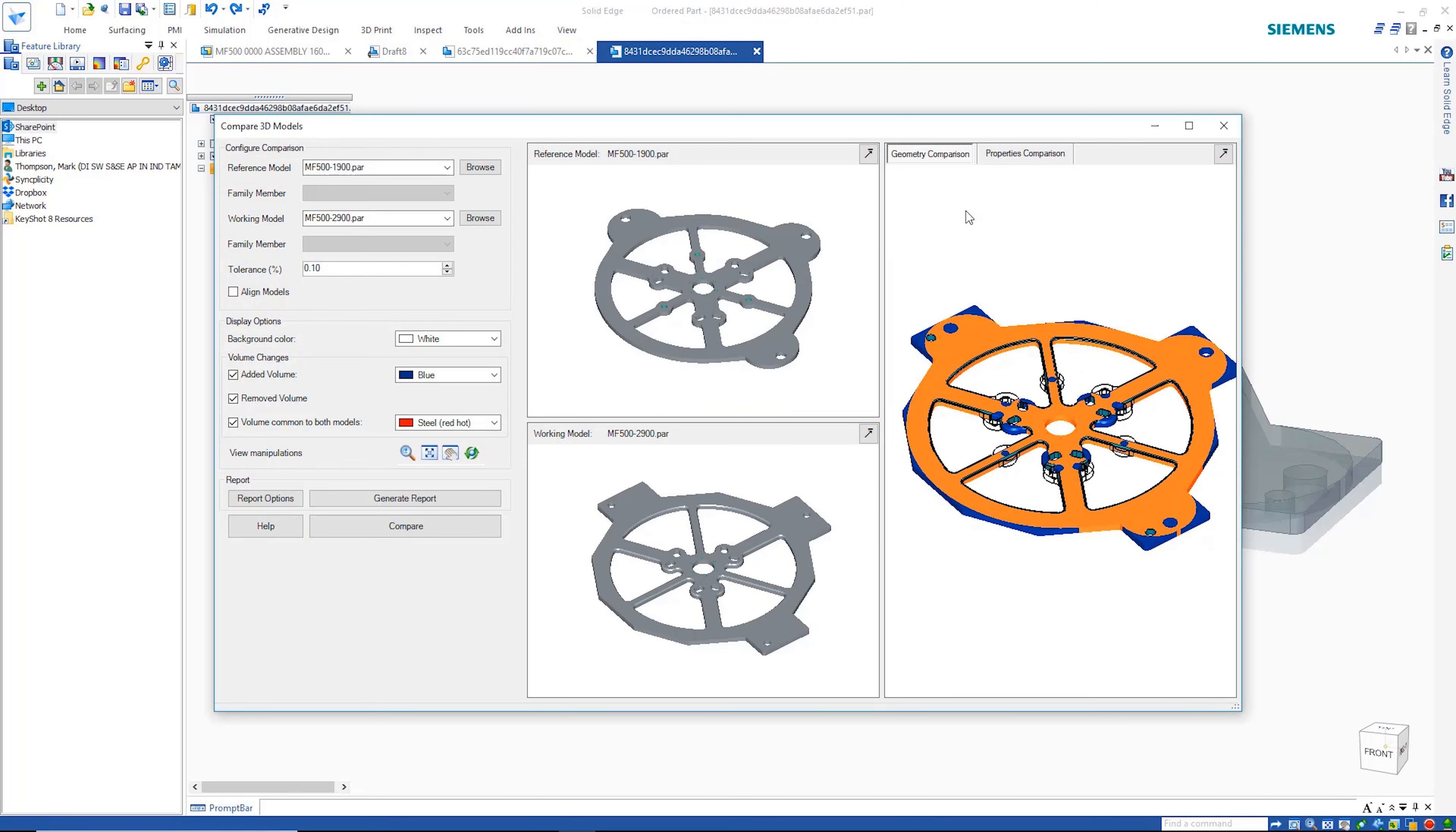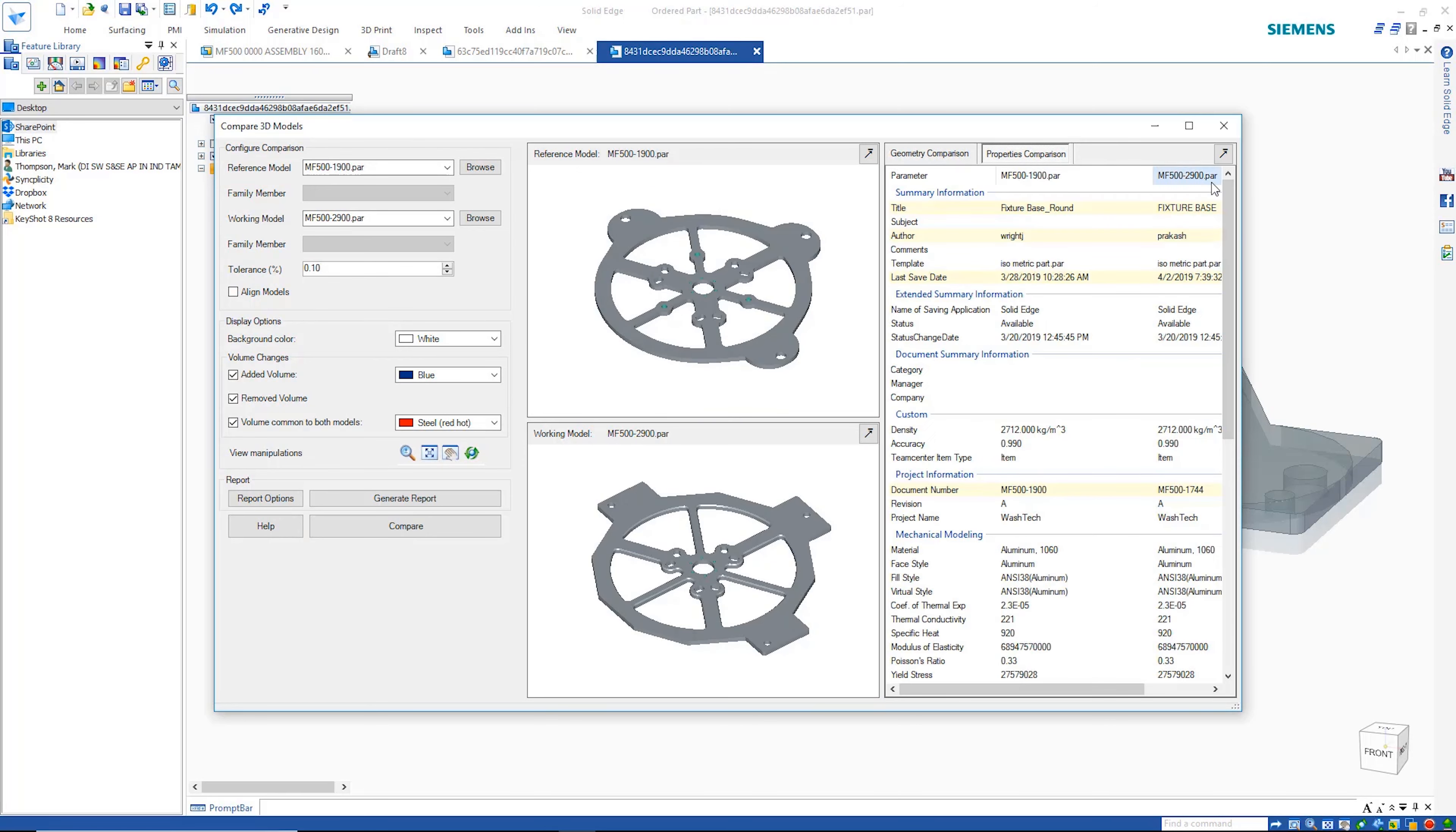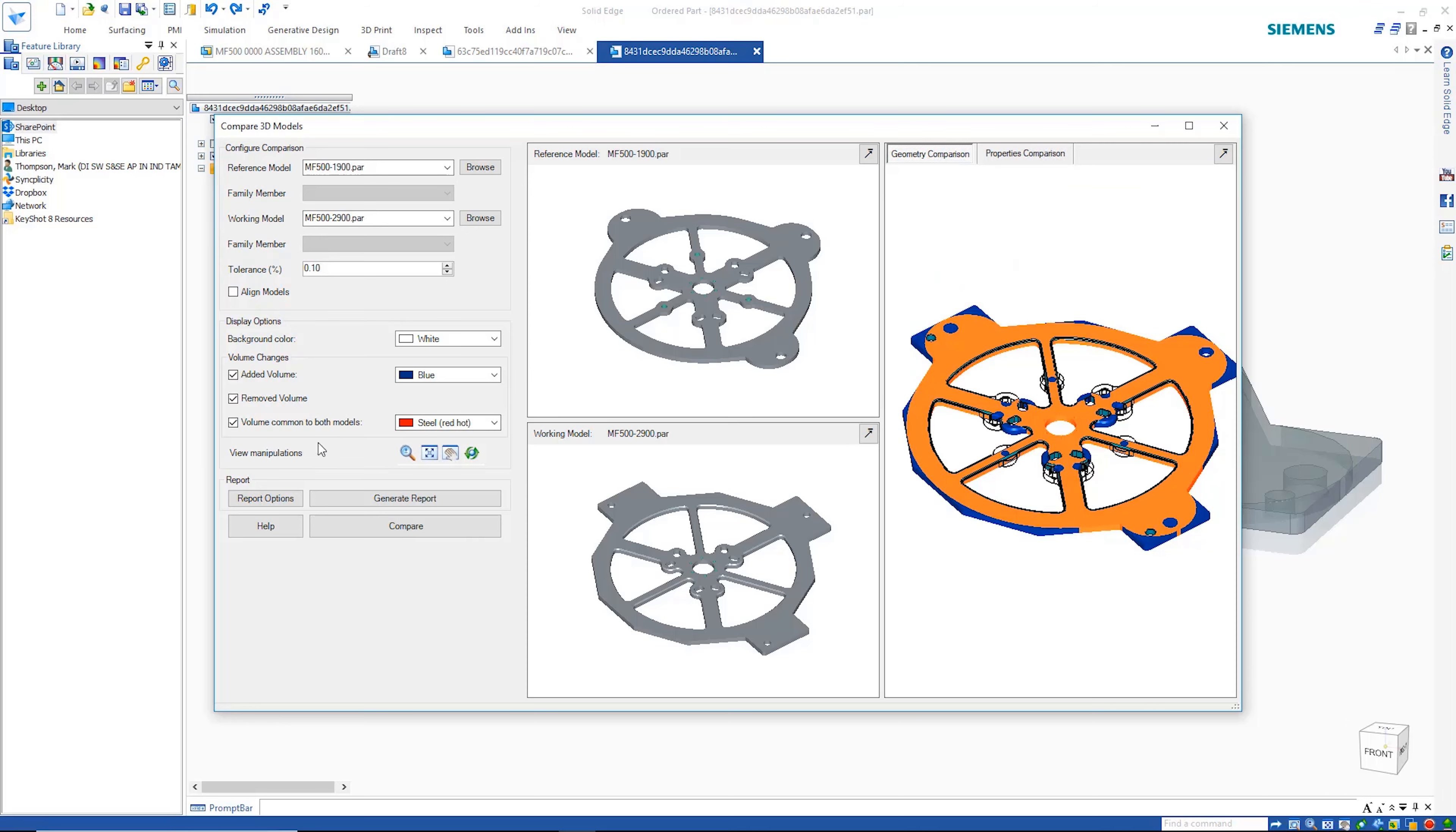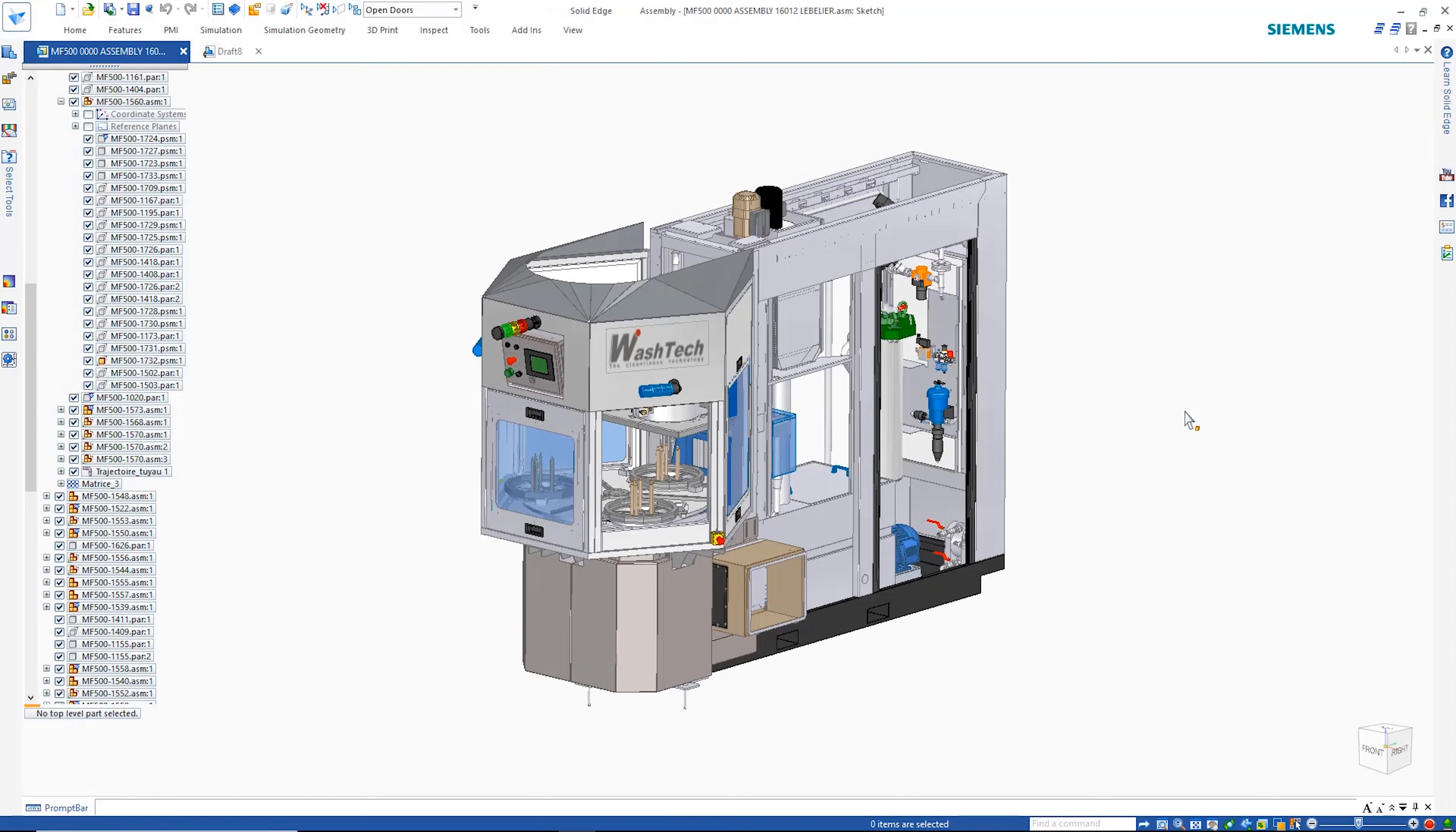Additionally, model properties can be compared, allowing the visibility of things like differences in mass, volume and so on.